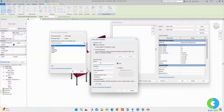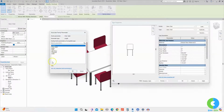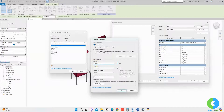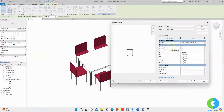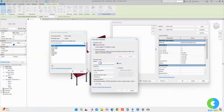I'll associate three parameters: chair depth, chair height, and chair width. For Chair Depth, I'll click the Associate Family Parameter icon, create a new parameter, and name it 'Chair Depth' — it must match the parameter name. I'll click OK, and you can see the parameter is now grayed out, meaning it's associated. Next, for Chair Height, I'll click Associate Parameter, create a new parameter named 'Chair Height', and click OK. Similarly for Chair Width, I'll create a new parameter named 'Chair Width' and click OK.